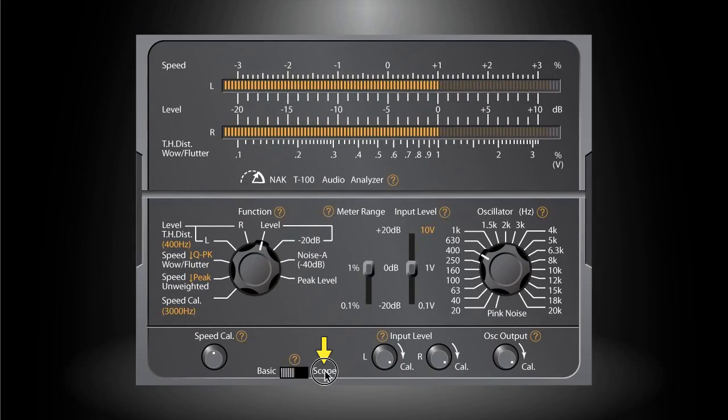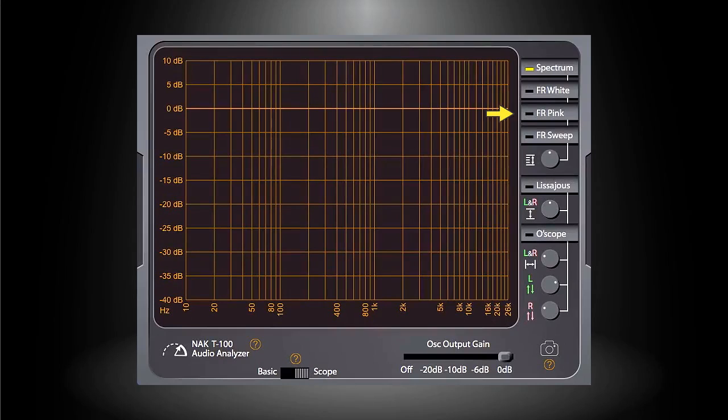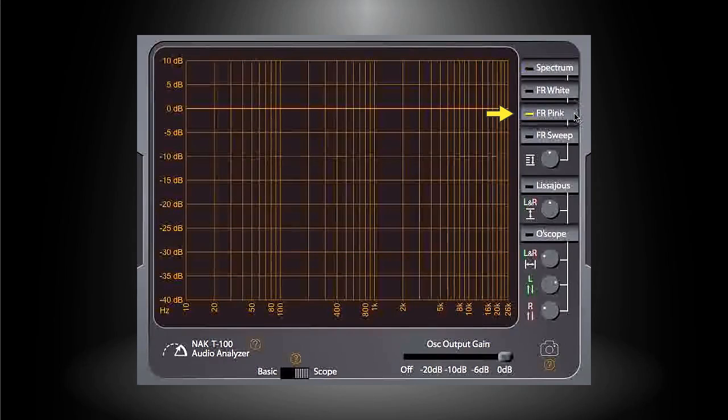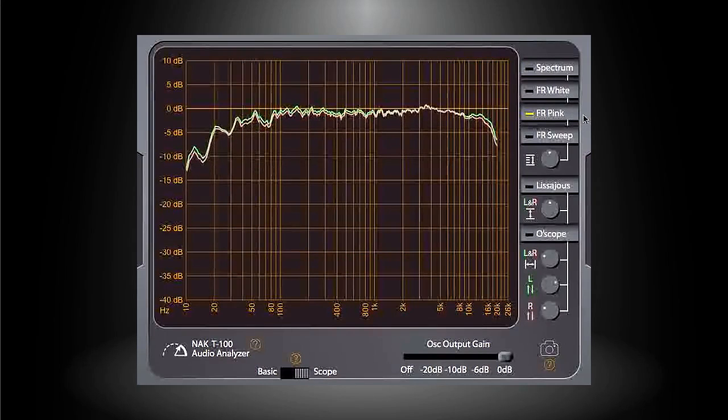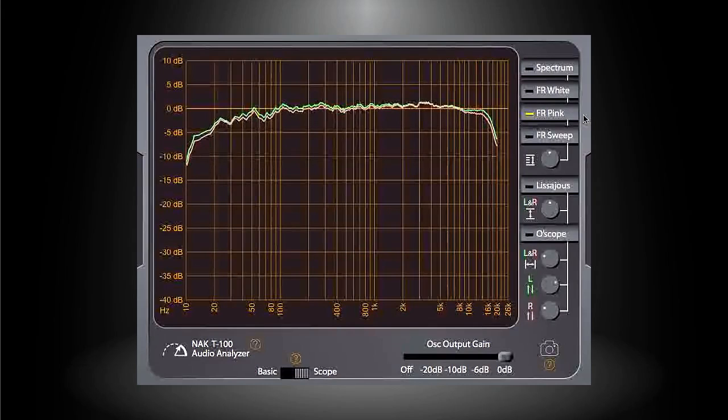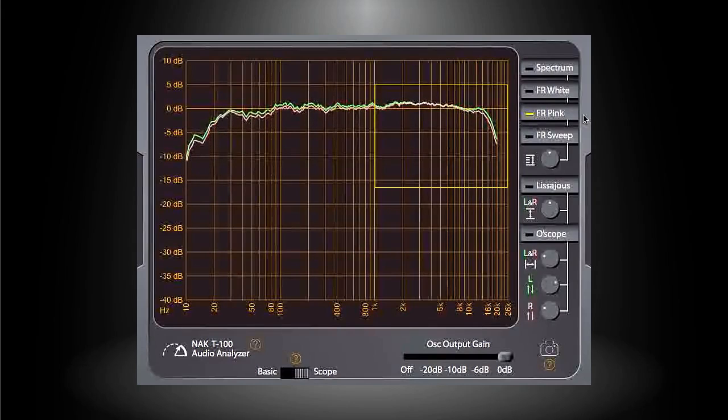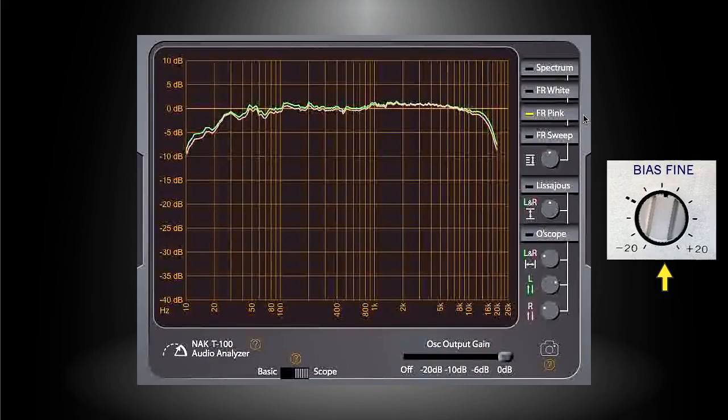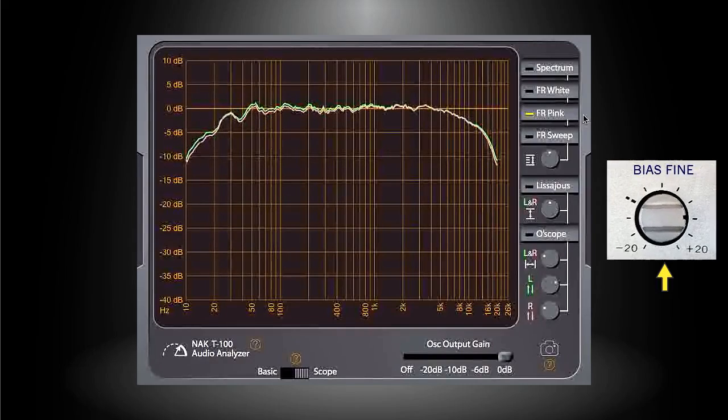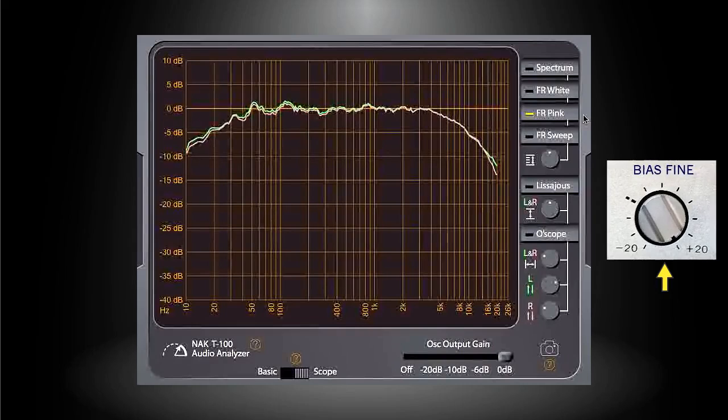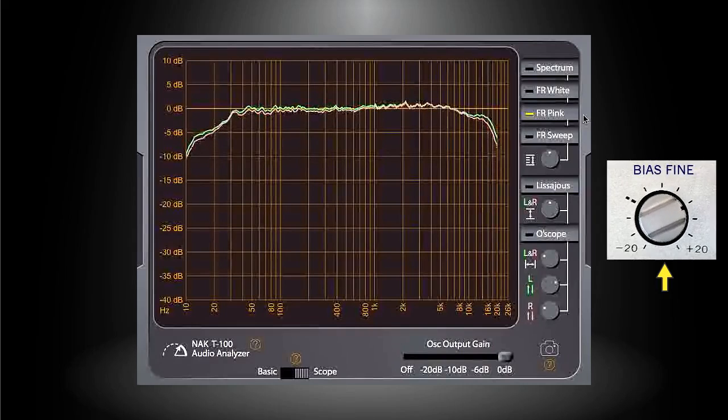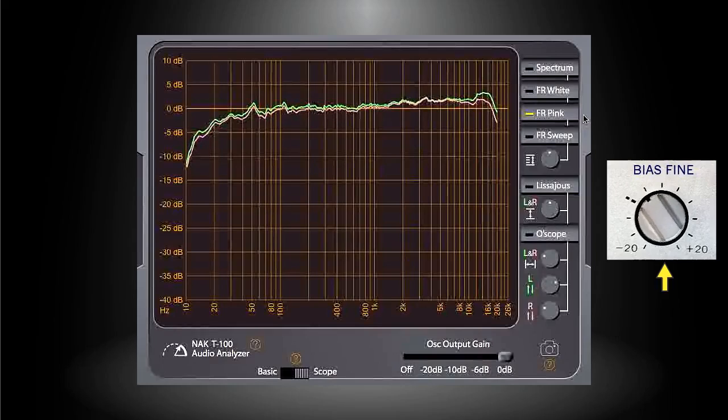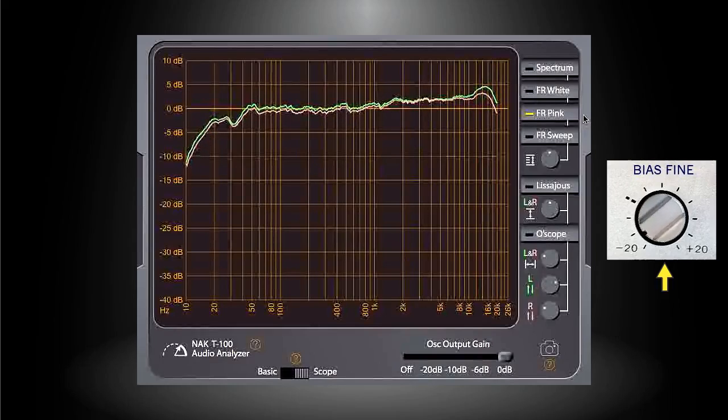Switch the application to the scope mode and select the FR Pink measurement. Watch the curves on the computer screen. Pay more attention to the right end of the curves. Meanwhile, slowly turn the bias fine knob on the cassette deck. Find a spot that makes the curves as flat as possible. This is an iterative and progressive work that takes a little time.